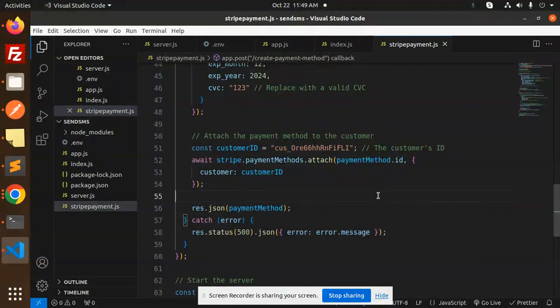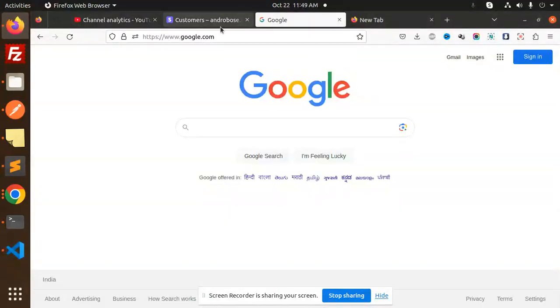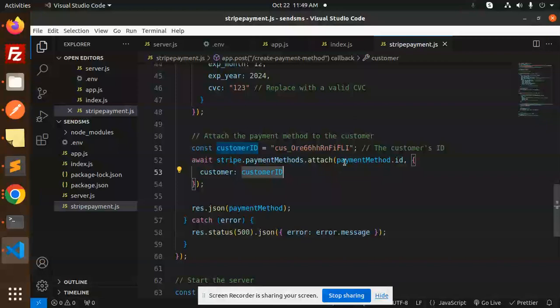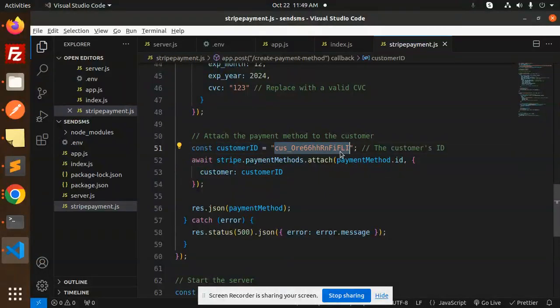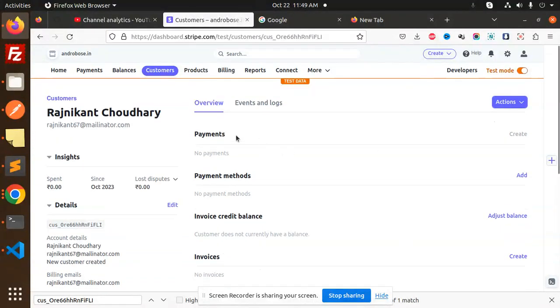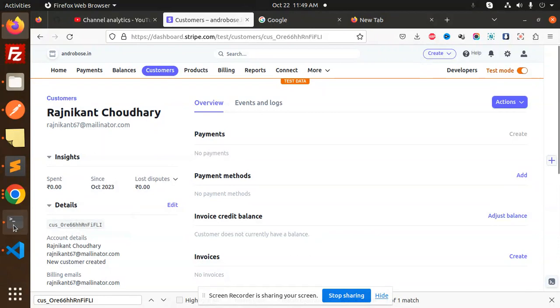Let's try to see what exactly it is. Here we have the last customer which we have created is this one, this is the customer ID. And here you can see that they don't have the payment methods, no payments, no payment methods.